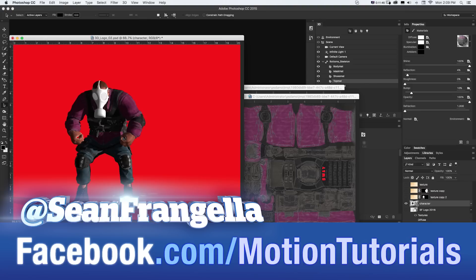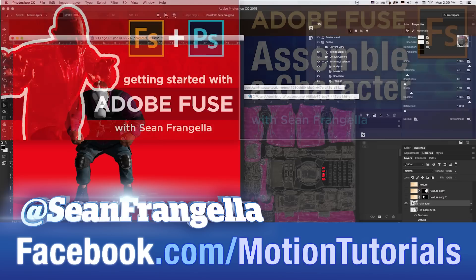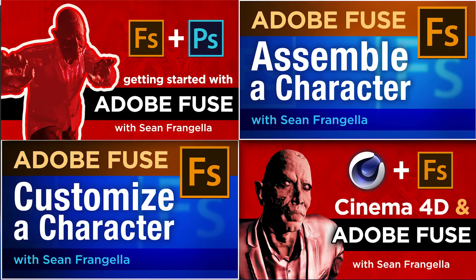And if you want to keep learning about Adobe Fuse, be sure to check out some of those other tutorials by clicking those thumbnails where I get into creating the characters, editing the materials, bringing them into Photoshop.